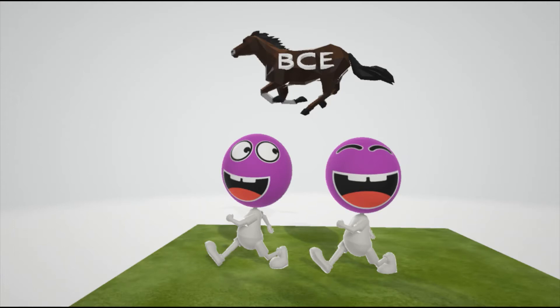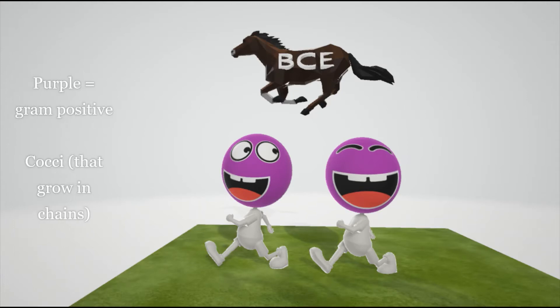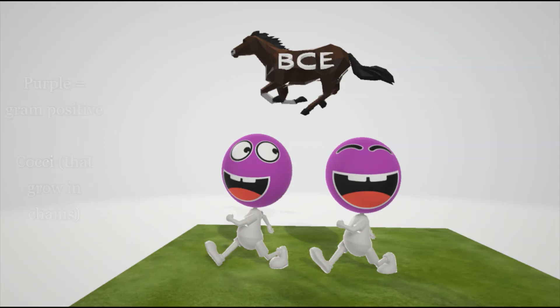So Streptococcus bovis, as you can see by their structure, is a gram-positive cocci. You see that they are purple. Purple in our scenes represents gram-positive, because it stains purple in gram-staining, due to its thick peptidoglycan wall. We see that they're like sort of spheres, because if you look at microscopy, they show up as like spheres. That's what cocci are.